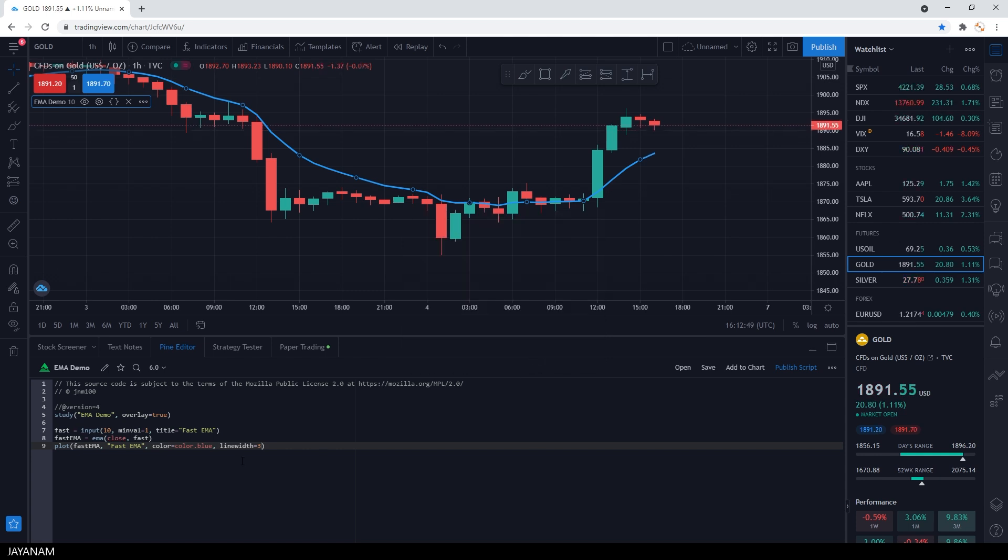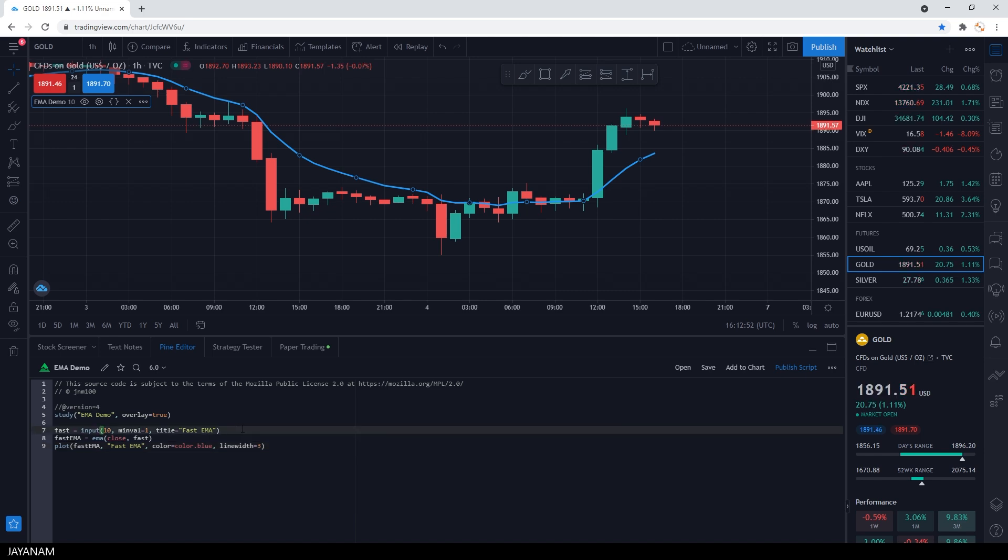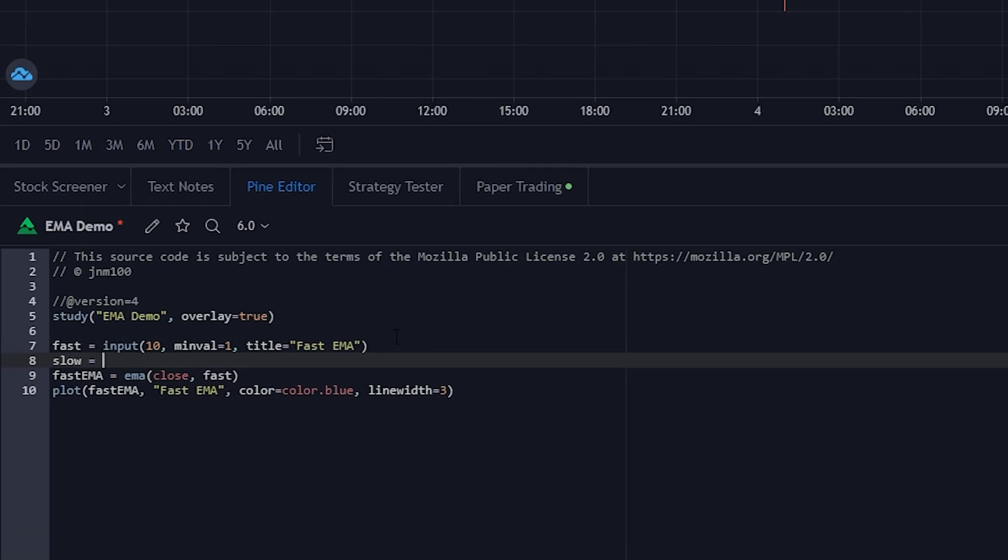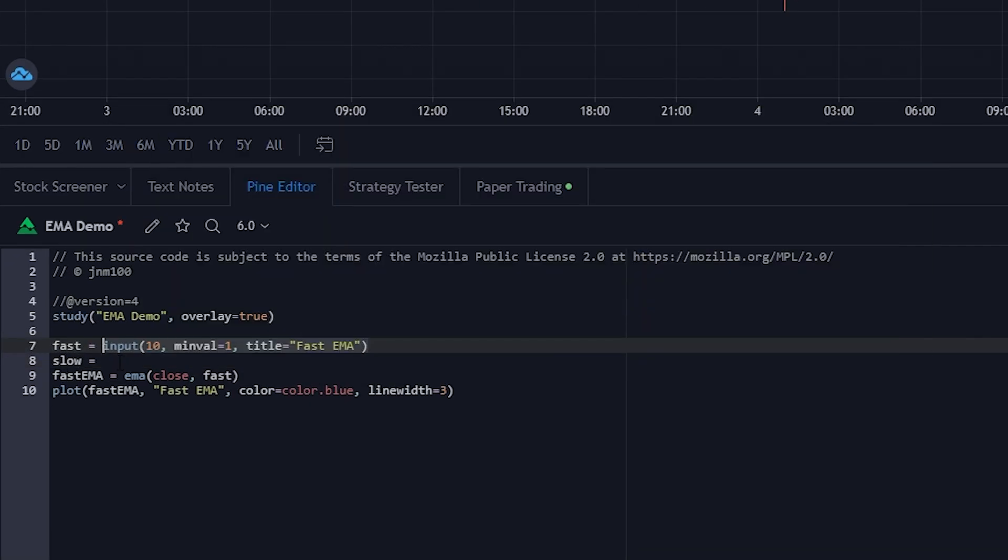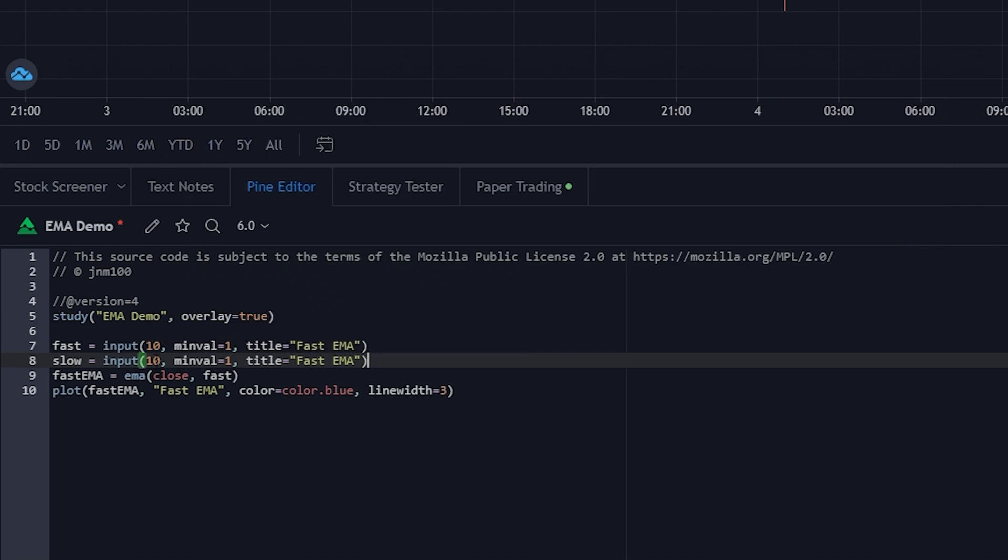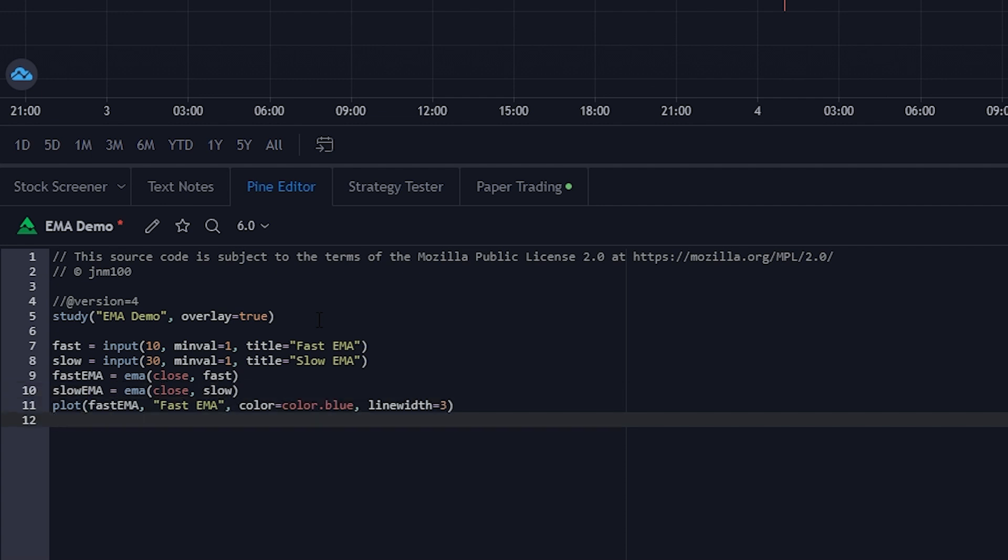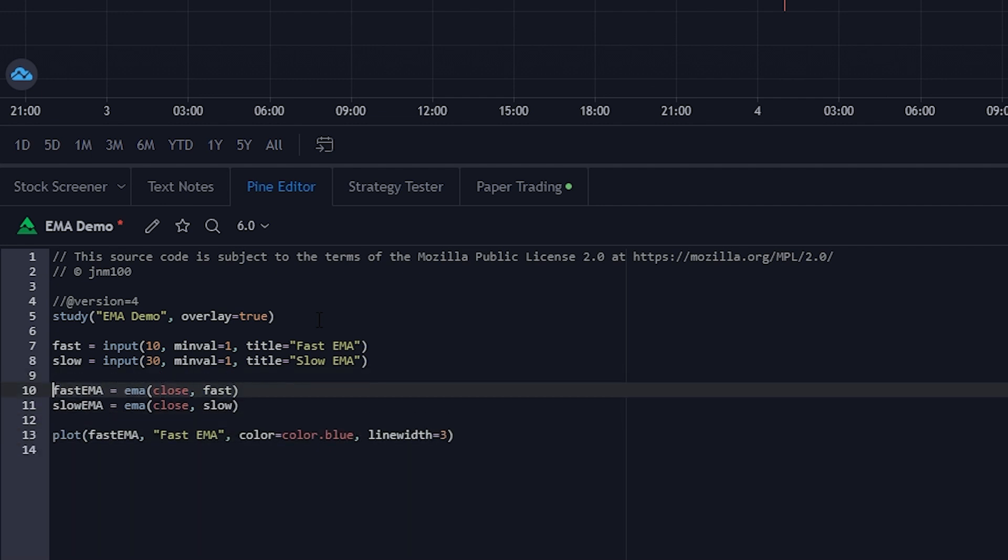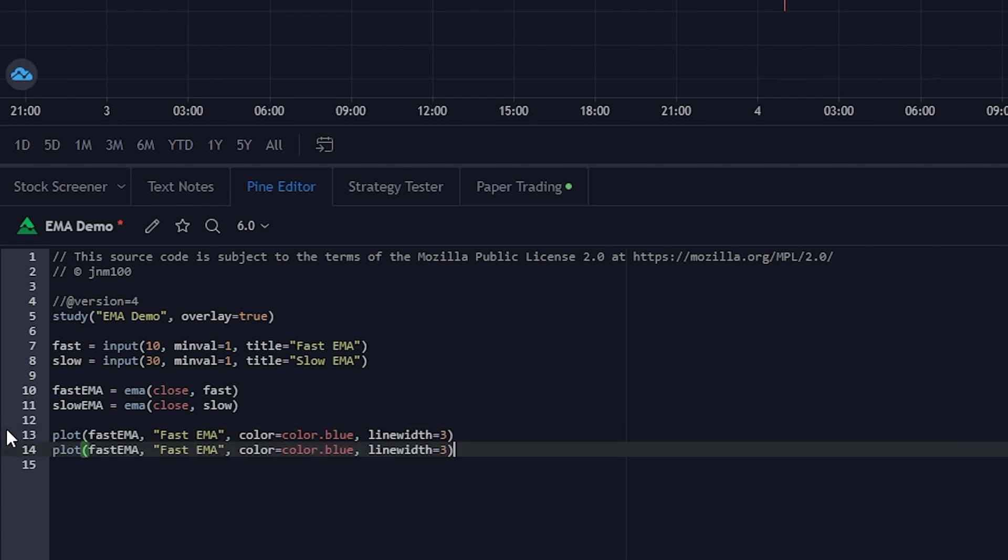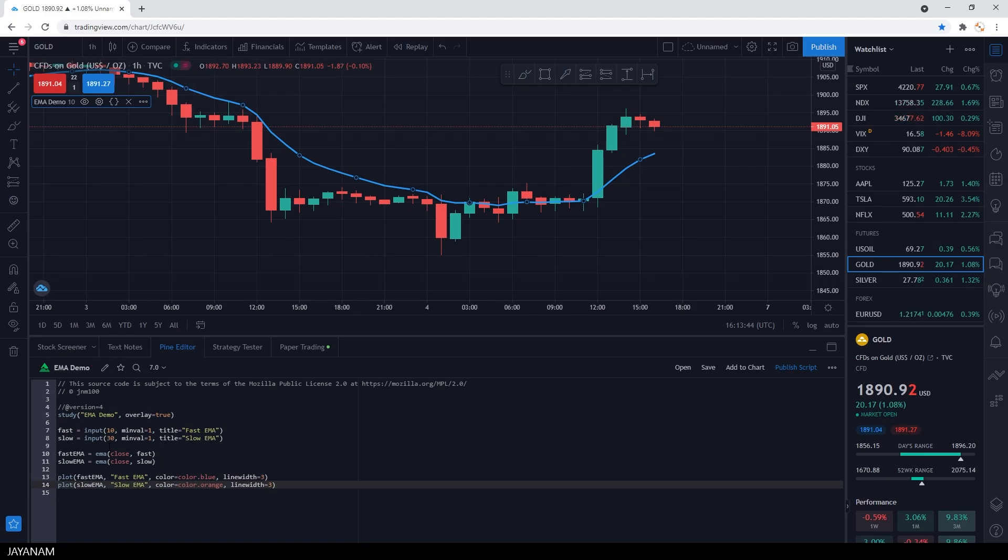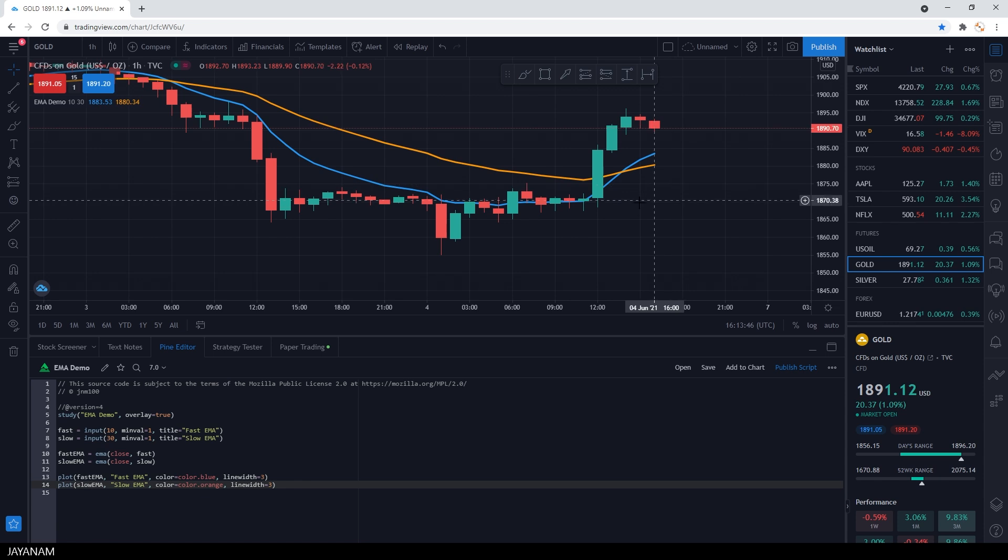Now we'll add a slower EMA. We can more or less copy and paste the code for this one. The default color I set to orange and the name to slow EMA. Then I save again and here we have it in the chart.